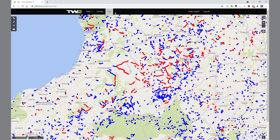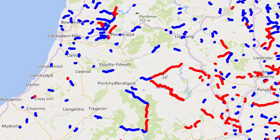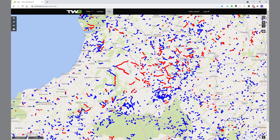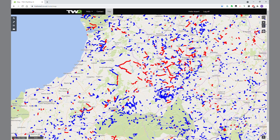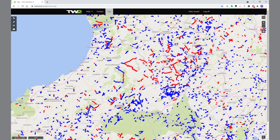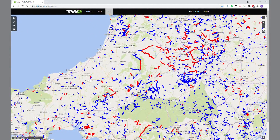Red and blue lines are the lanes, many of which you can drive. Red lines are byways open to all traffic. Blues are UCRs, or unclassified county roads. At the moment this is on a base layer of the Ordnance Survey, but you can't see it because we're too far out. So let's zoom in and see what we can find.